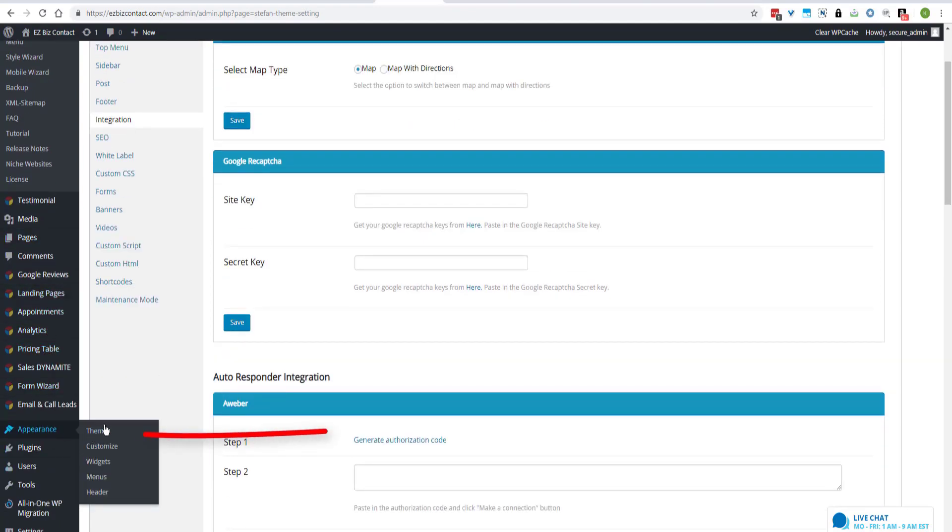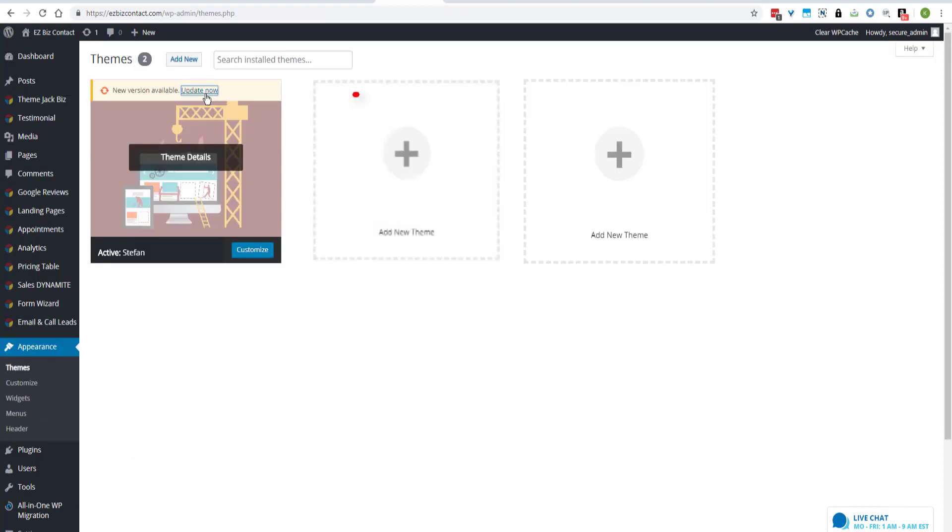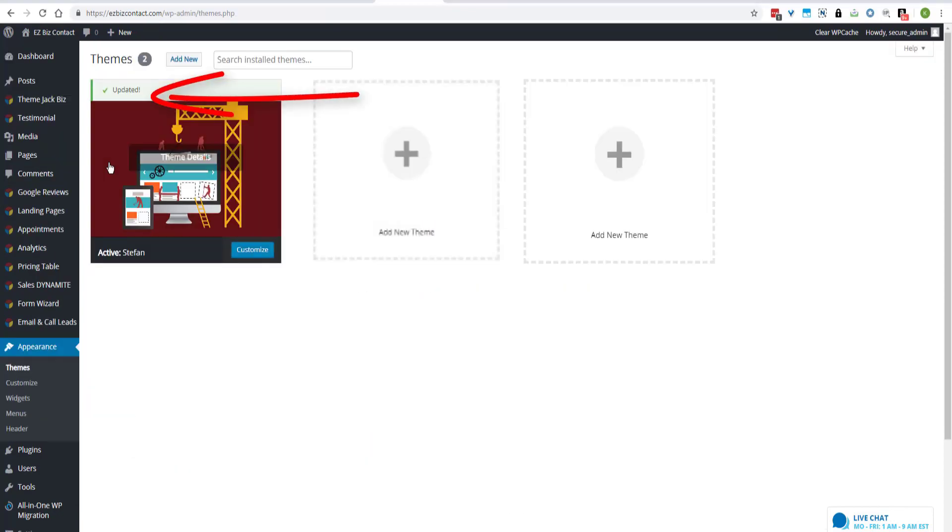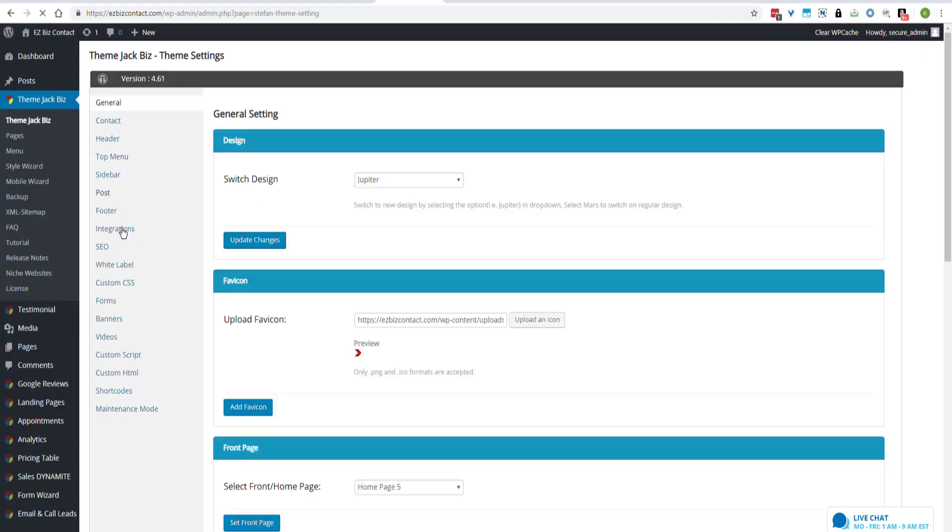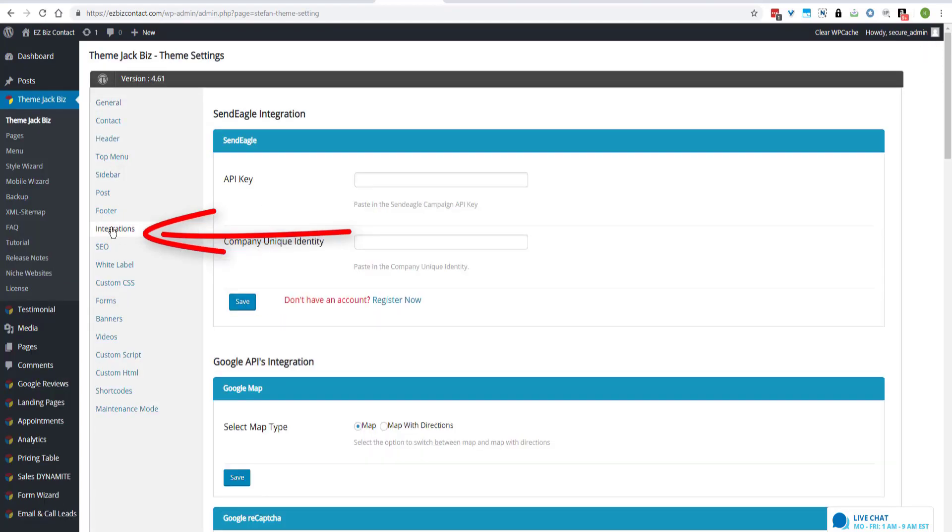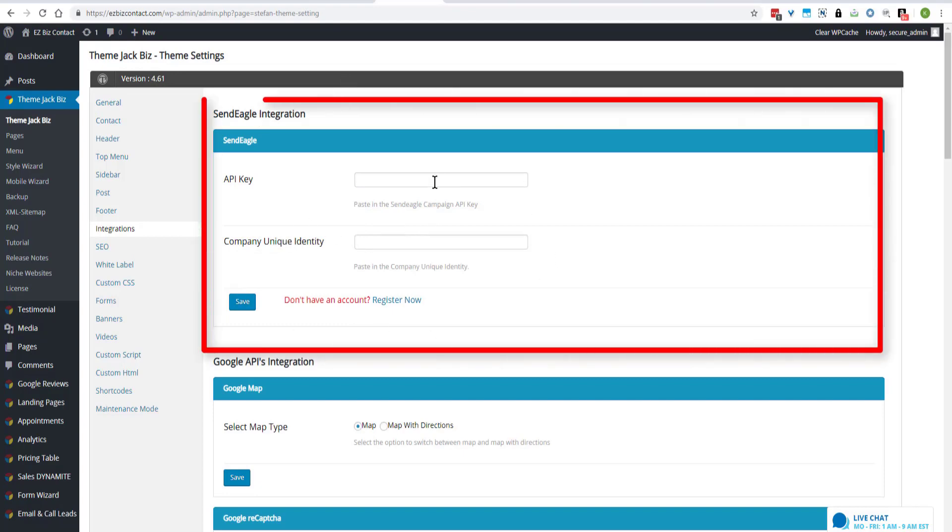So check appearance, themes, and update now. Once the theme is updated, you're going to click on ThemeJackBiz. Come down the vertical menu to integrations. And the top integration is SendEagle.